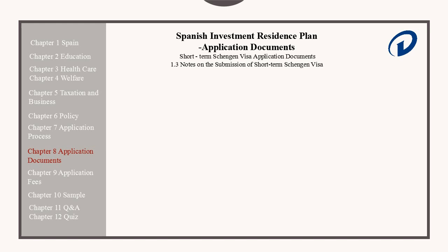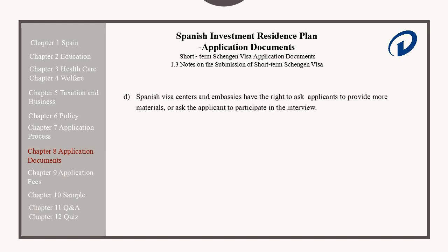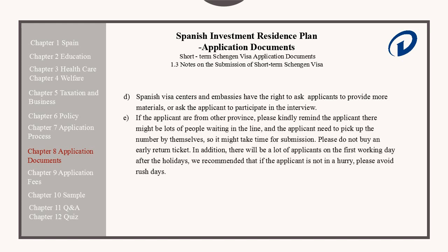Spanish Visa Centers and Embassies have the right to ask applicants to provide more materials or ask the applicant to participate in an interview. If the applicants are from another province, please remind the applicant that there might be lots of people waiting in line, and the applicant needs to pick up the numbers by themselves, so it might take some time for submission. Please do not buy an early return ticket. In addition, there will be lots of applicants on the first working day after the holidays, so please avoid such rush periods if not in a hurry.